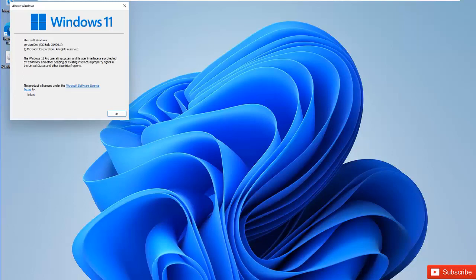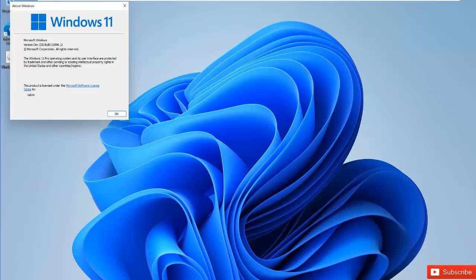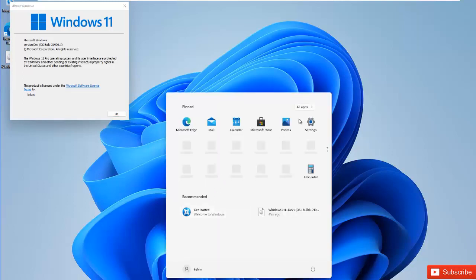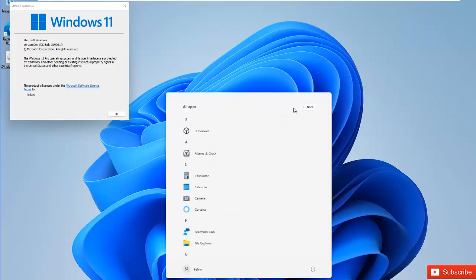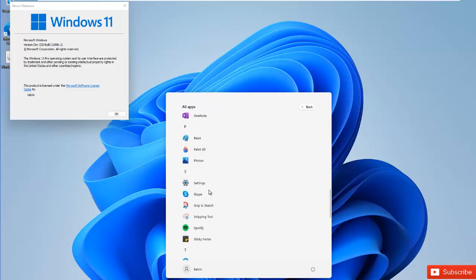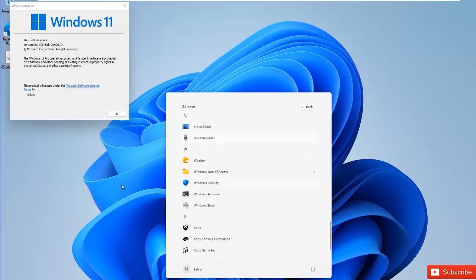You can also see we have File Explorer, the Microsoft Store, Mail, and Microsoft Edge. In the Start menu you can see all your apps. Compared to Windows 10 where the Start menu is on the left-hand side, in Windows 11 the Start menu is centered.